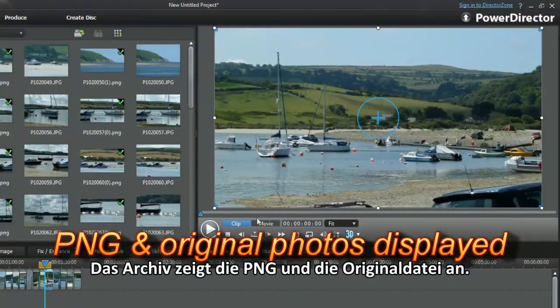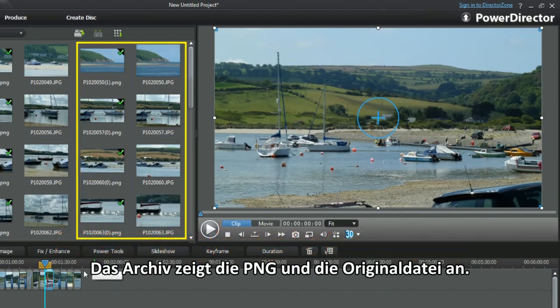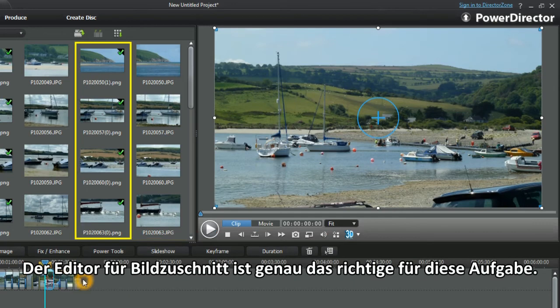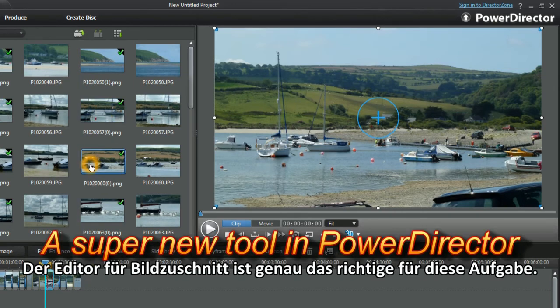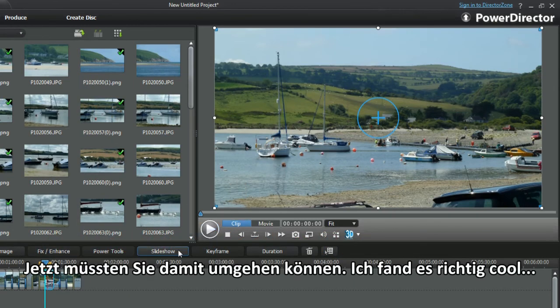The library displays the PNG on the original. The Crop Image Editor is a great tool, ideal for the task. You should now be ready to have a go.